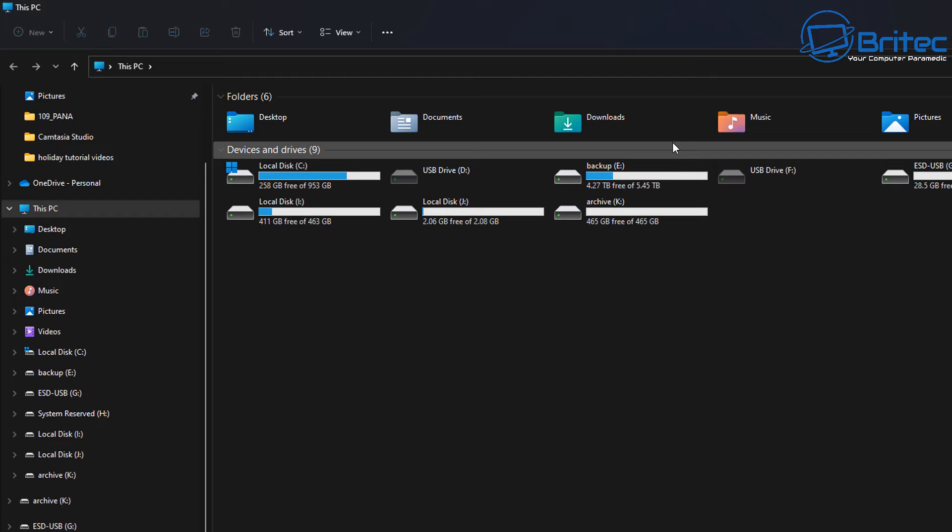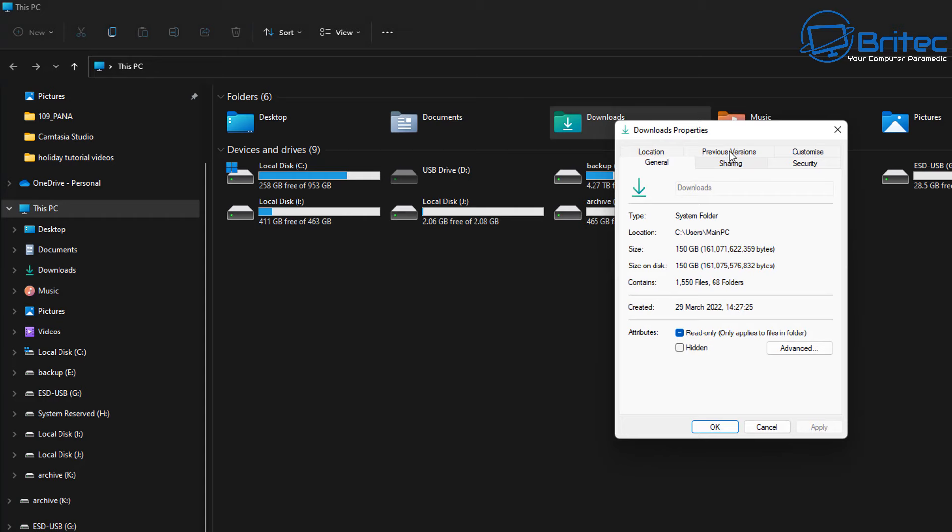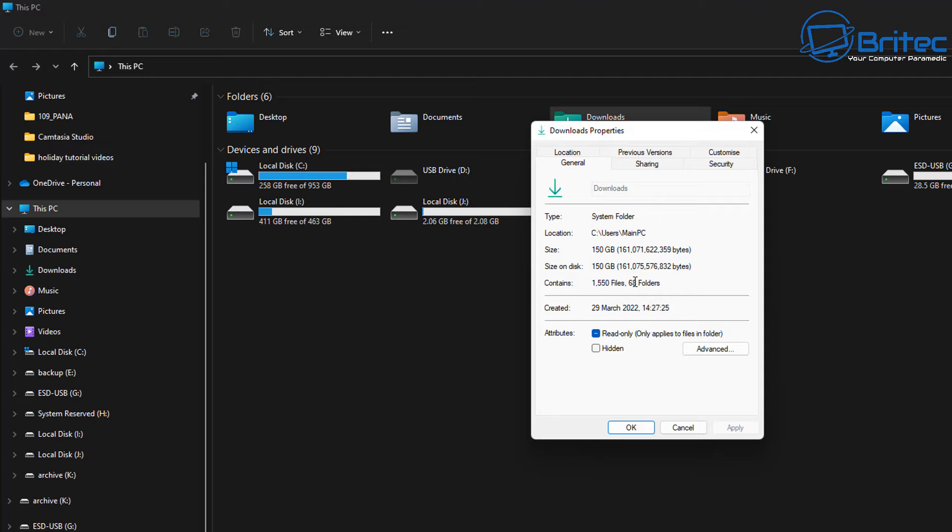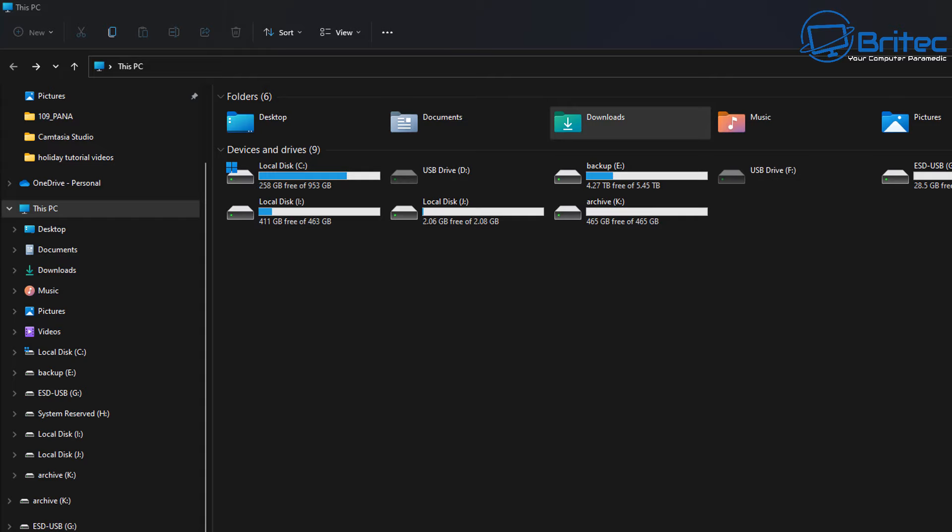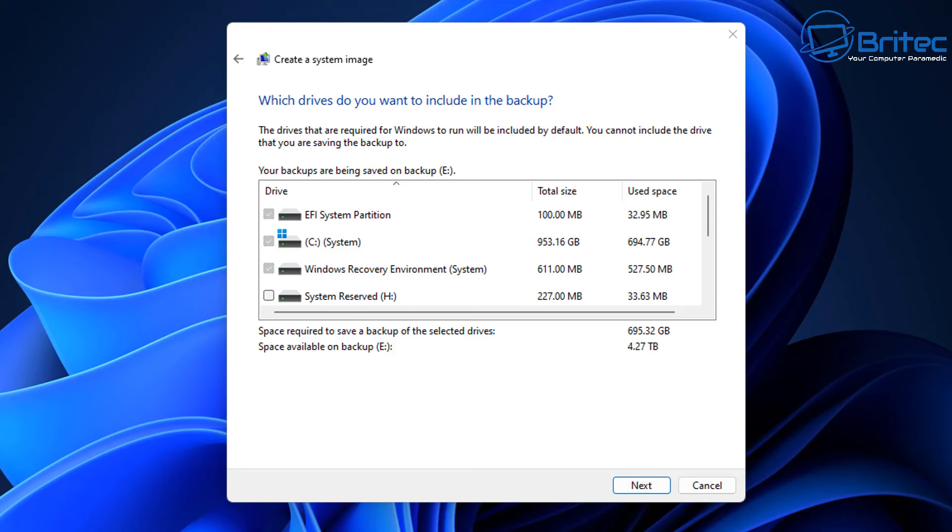Once you've got that done, you want to make sure that all of the temporary files and all the old rubbish has been emptied off of the computer to make sure that is not going to take up loads of space. I can see in the download section is 150 gigabytes in use. I should empty that off and make sure all the other areas are cleared out as well with your temporary files.